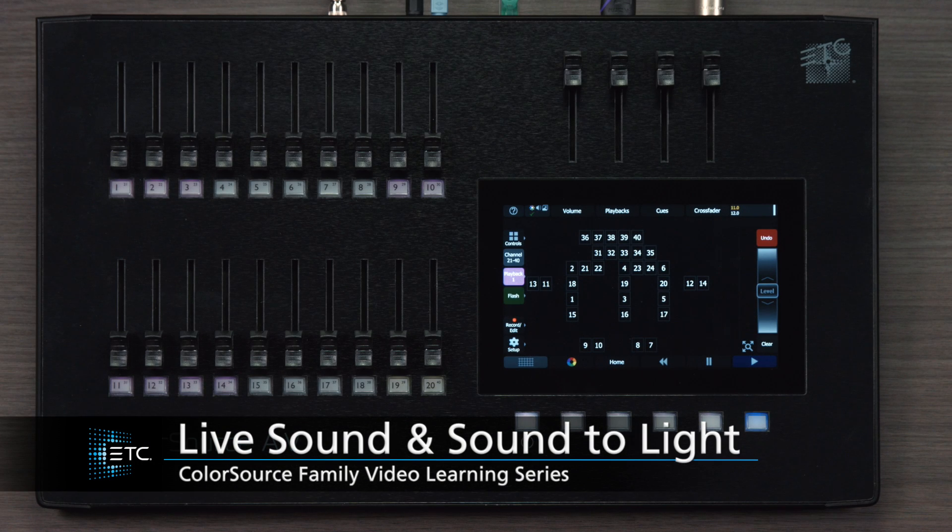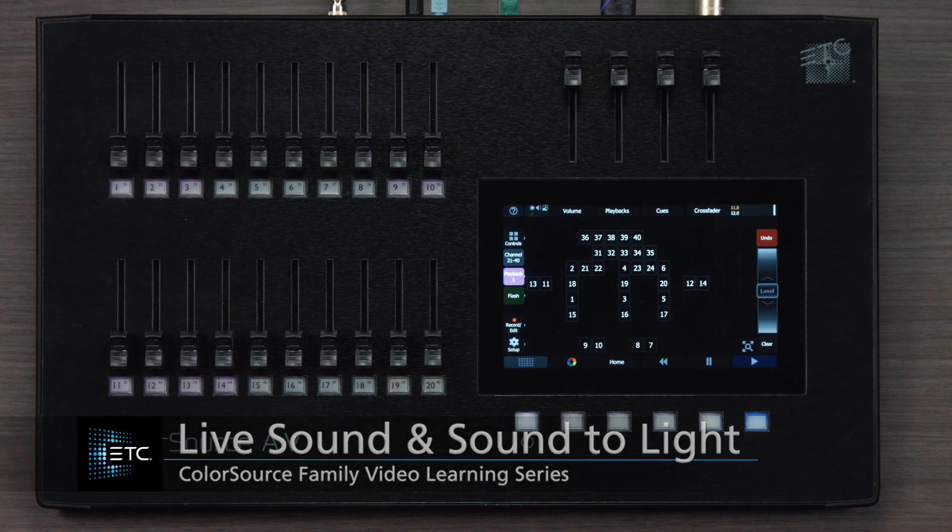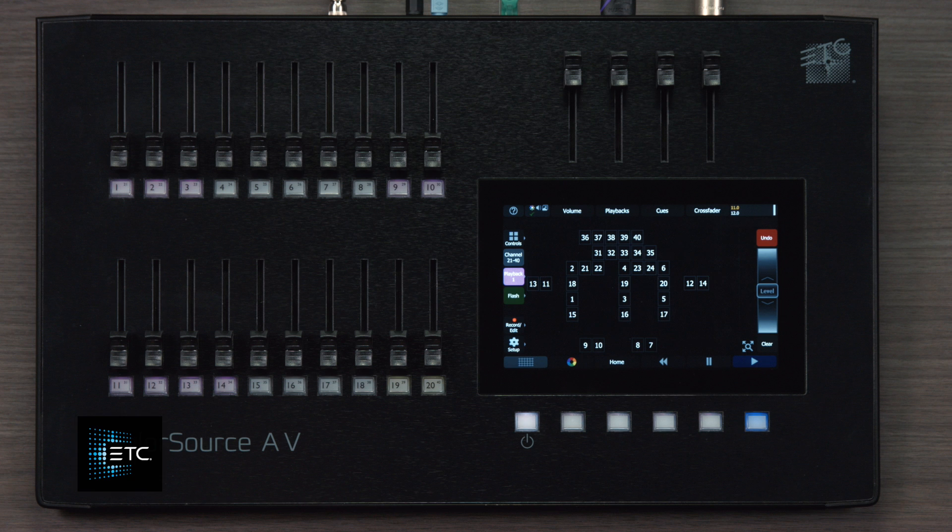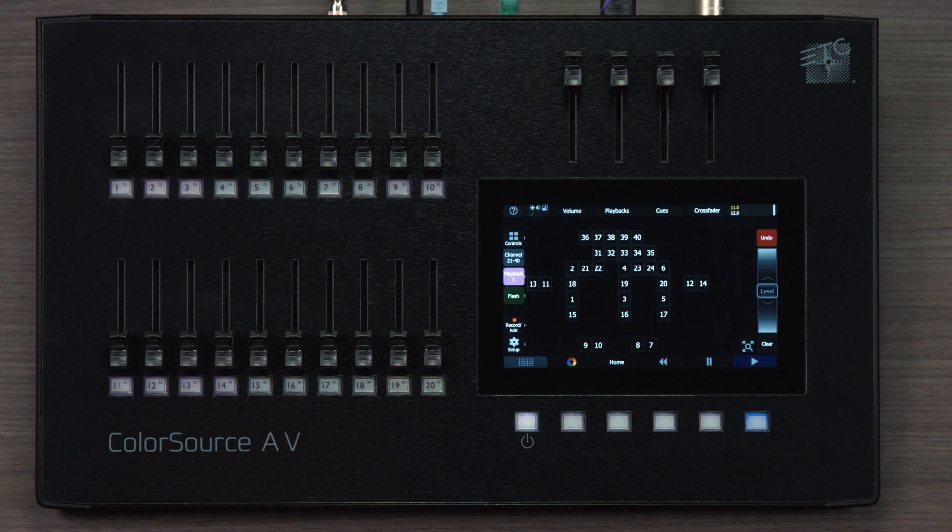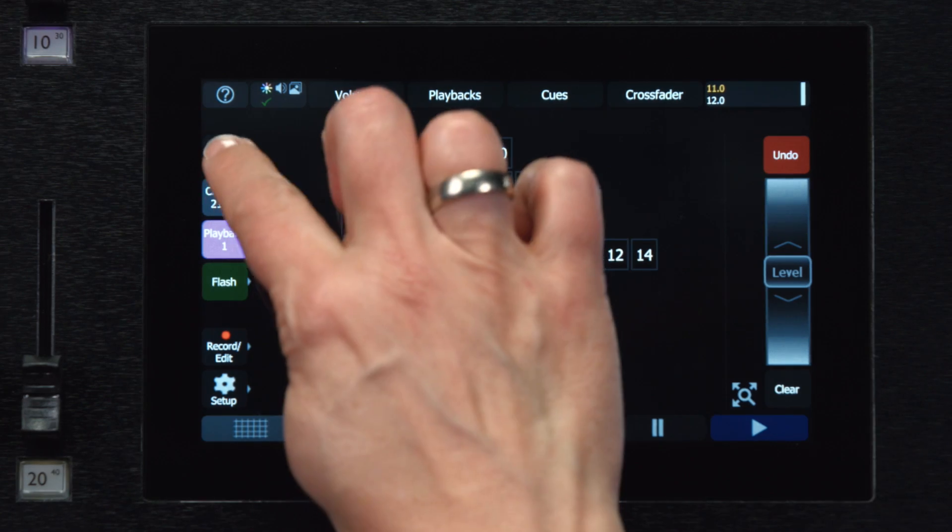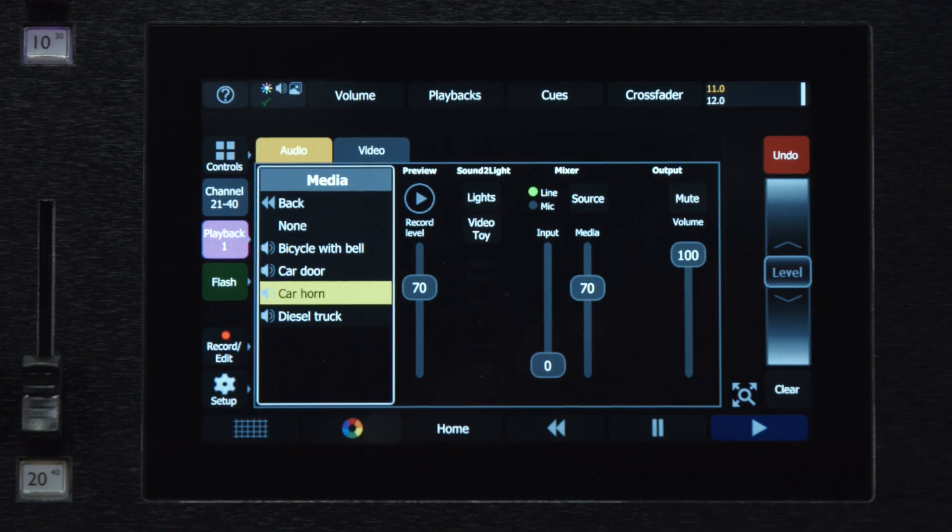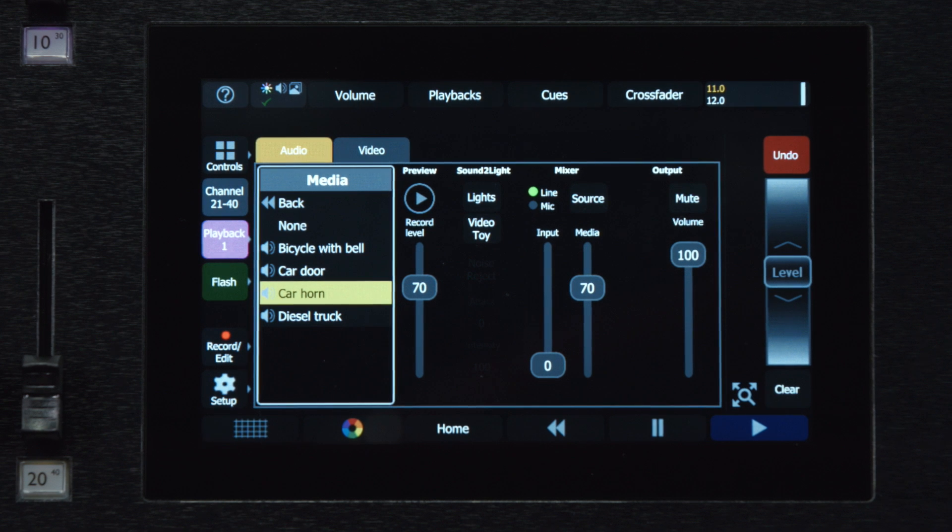ColorSource AV consoles can also pass live sound through the desk and out on the audio output. This is controlled in the media menu on the audio tab.